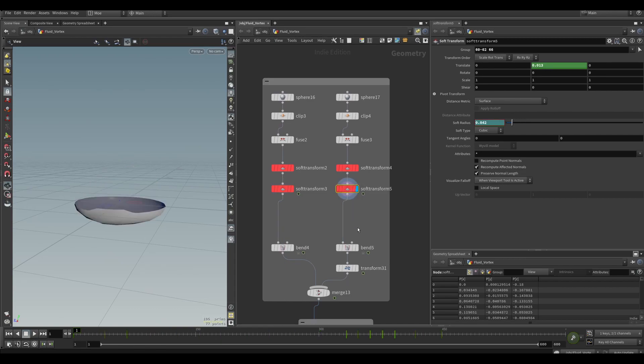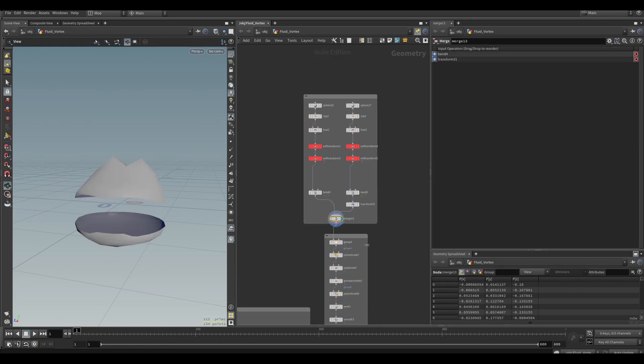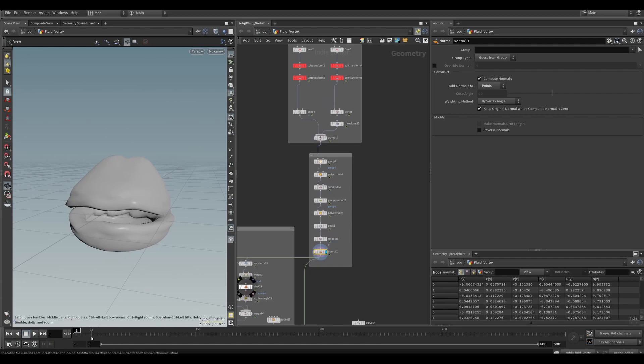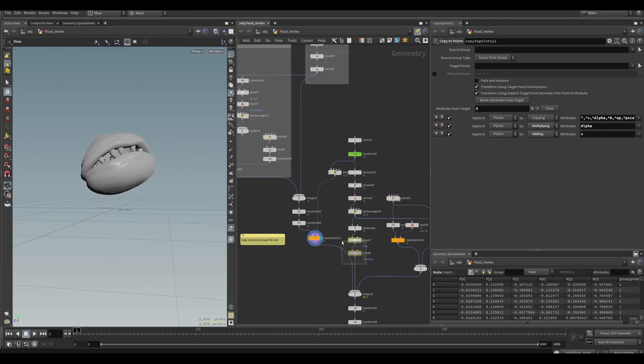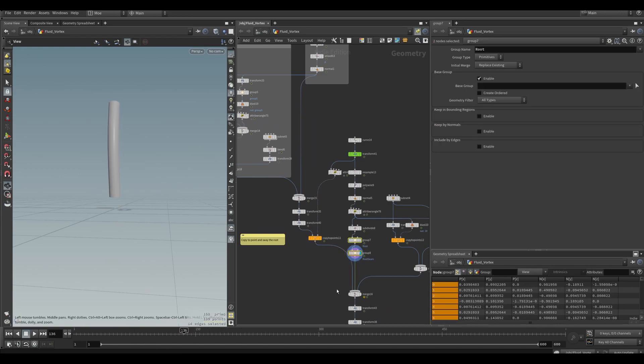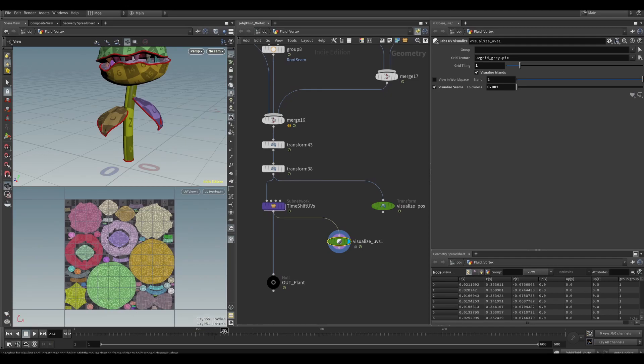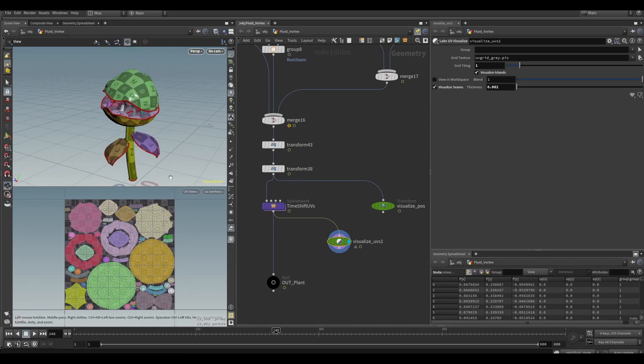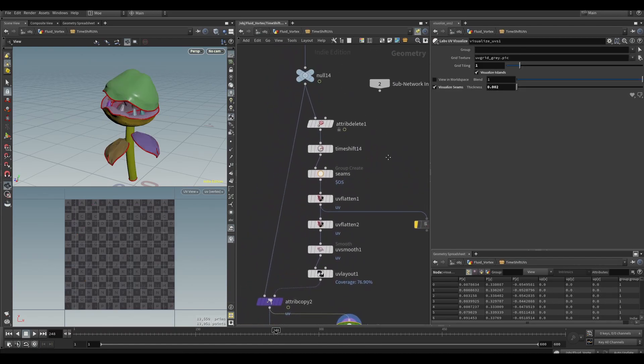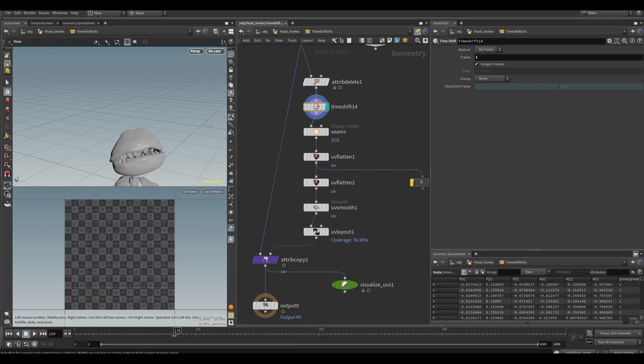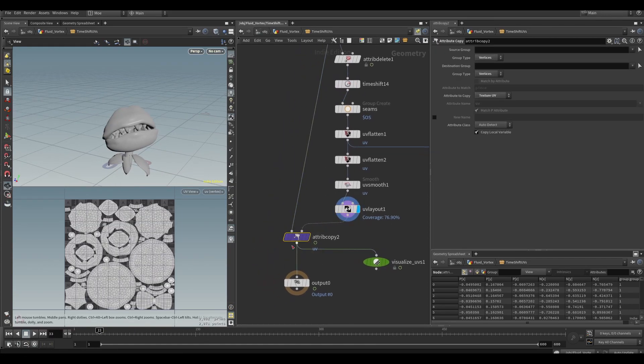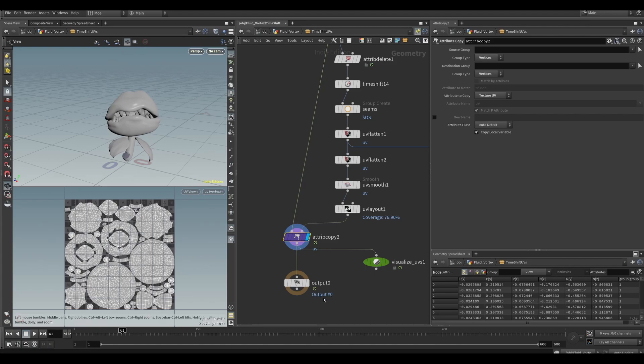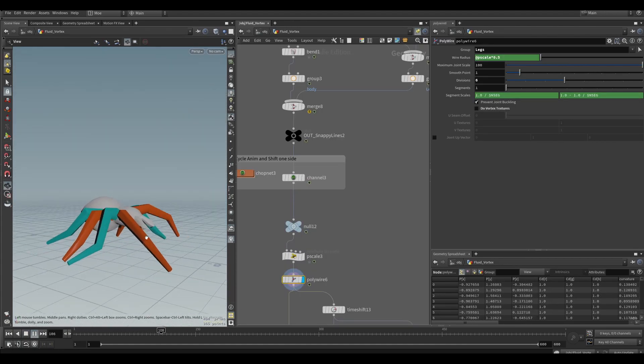Let's start with the plant. I used the soft transform and the bend to animate the geometry and copied the head to the end of the curve so that the head would follow. I made sure that the UVs are not changing so that I can export as a vertex animation texture. So at frame one with the time shift I could UV the whole thing, then attribute copy the UVs to each frame.